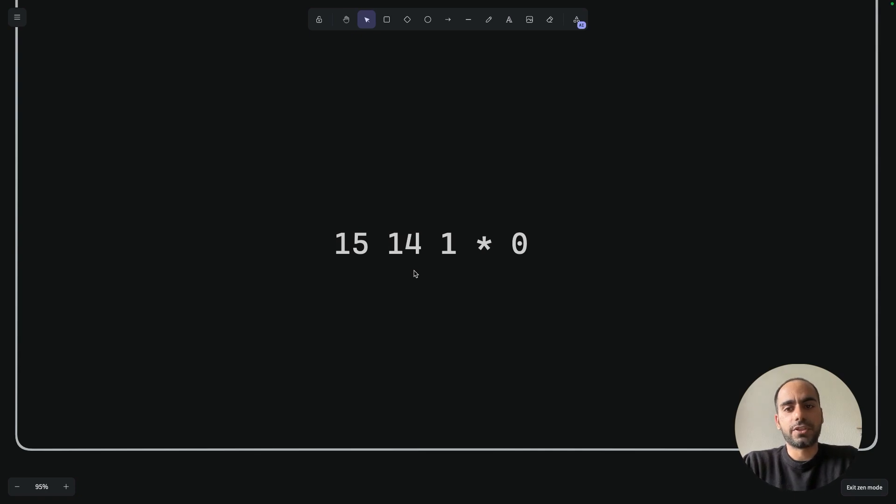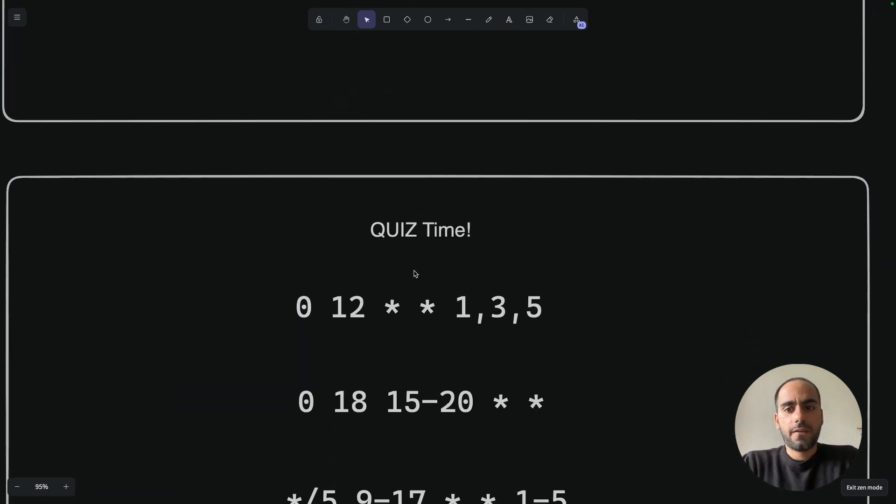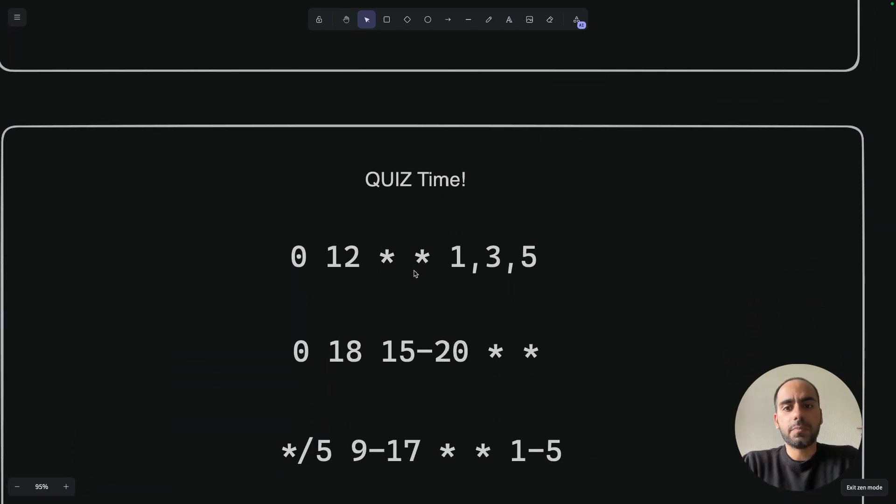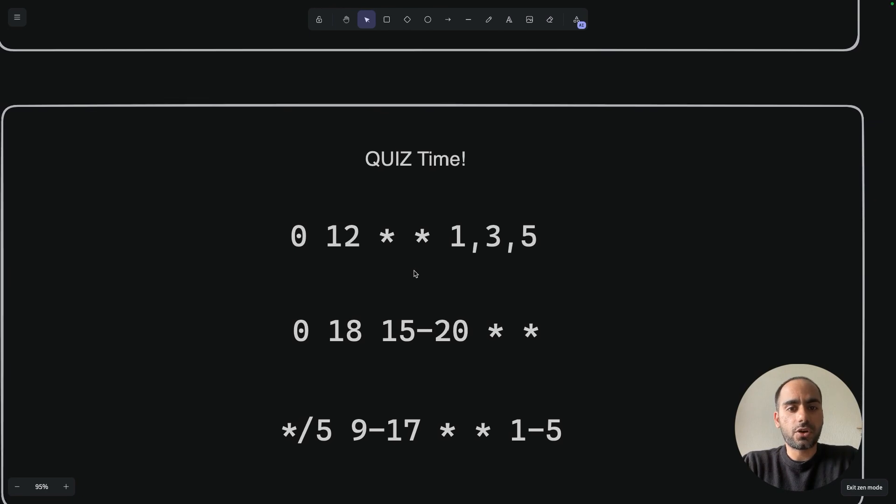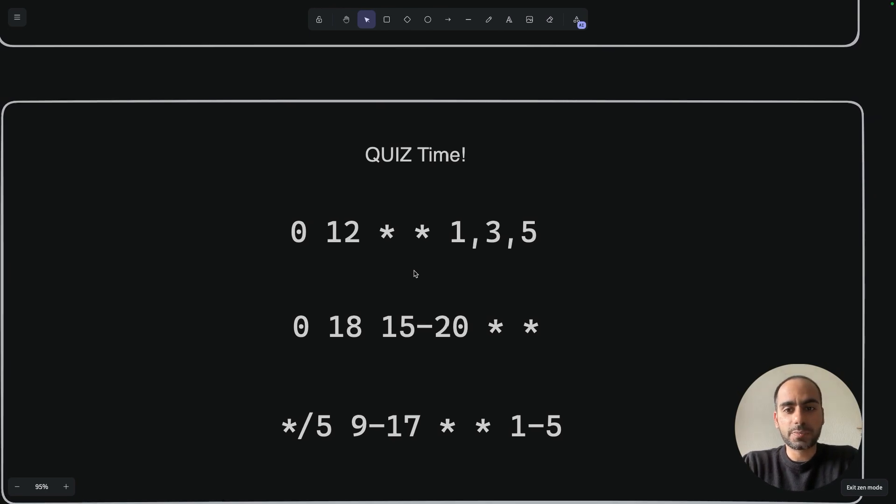And here is your challenge for today. Figure out the meaning of these cron expressions and tell me your answers in the comments. I will also put these expressions in the comments below. Don't cheat.